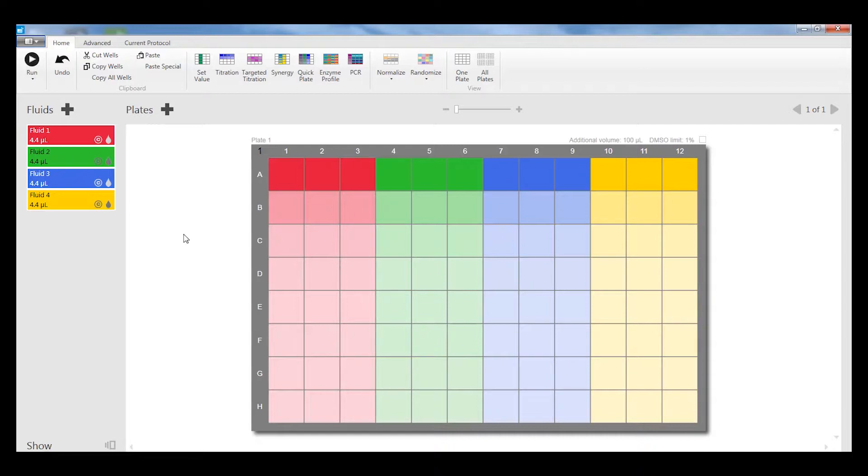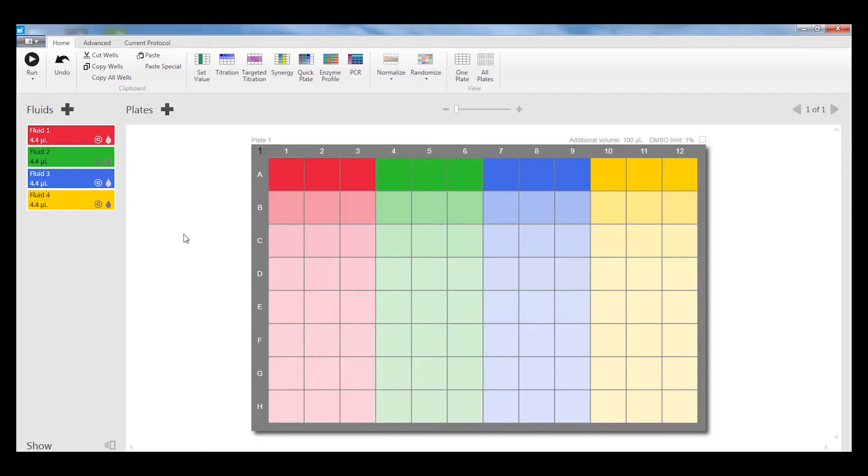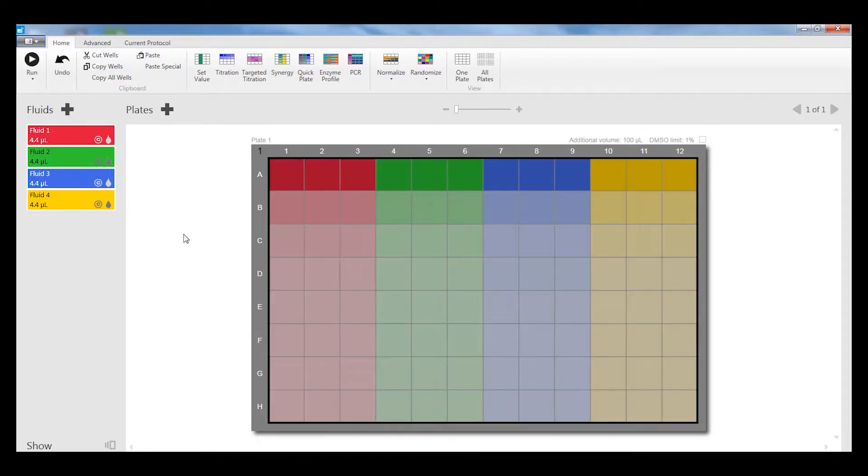You may want to have the same amount of DMSO in every well, in which case you would use the normalization function of the software. First thing to do is to select the wells that you want normalized. I can do Ctrl-A to select all the wells in the plate.